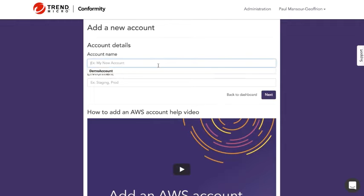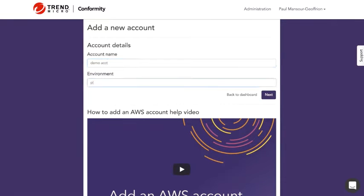So I need to label this. I'm going to call it demo accounts and let's imagine it's a production environment and click next.